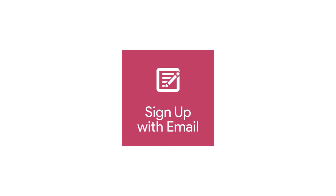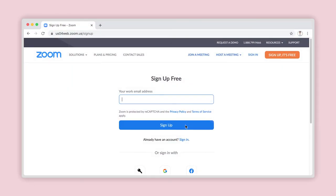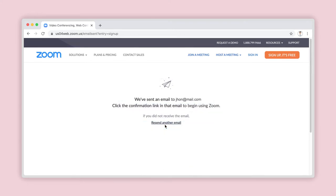Number 2: Signing up for your own Zoom account with your personal email. The sign-up page will ask you to enter your email address. This will be used to identify your account in the future when you need to log in. Type in your email address and click on Sign Up.